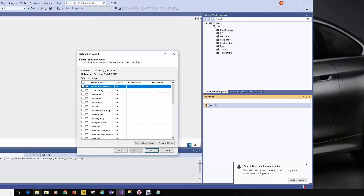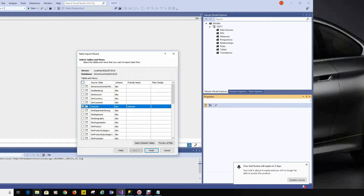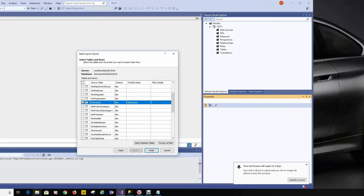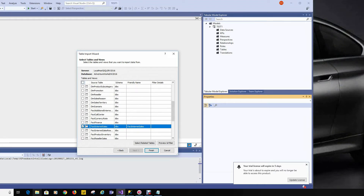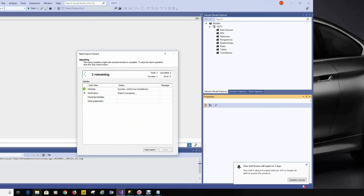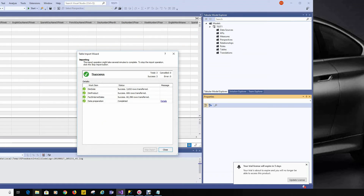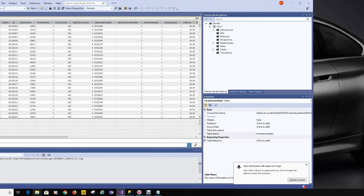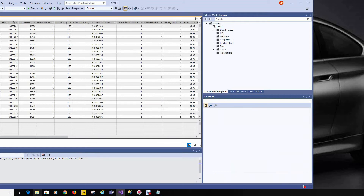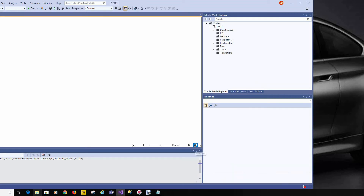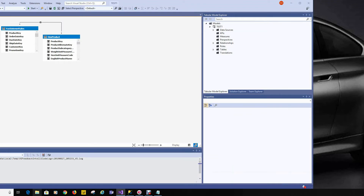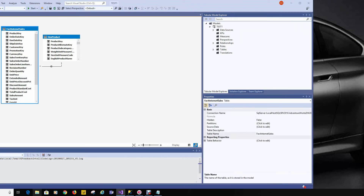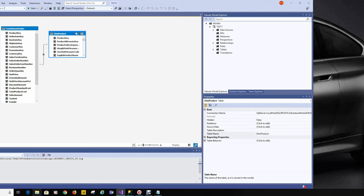We'll go ahead and choose a couple of tables. We'll confirm that we have data and that new tables have a relationship to work with. In this case we do have a legitimate star schema, albeit a very small one — we're only going with three tables here.